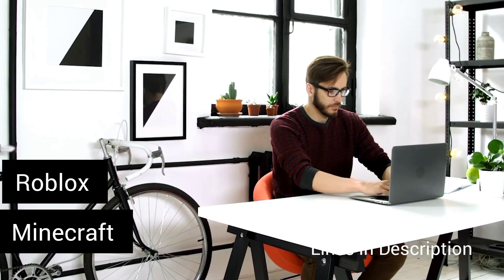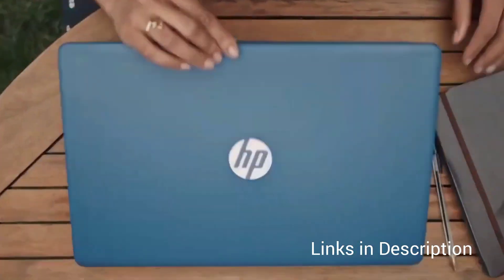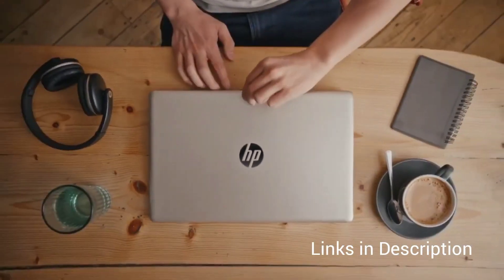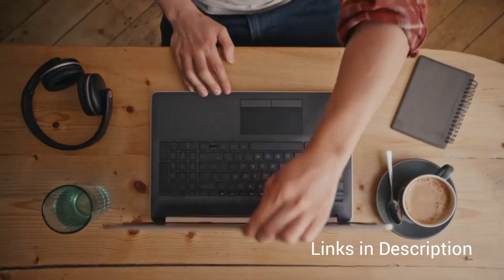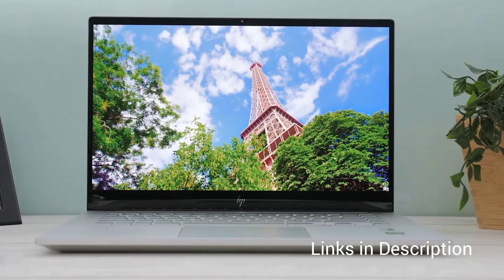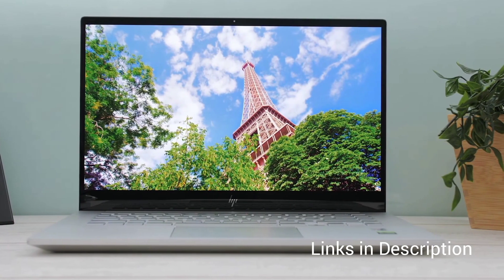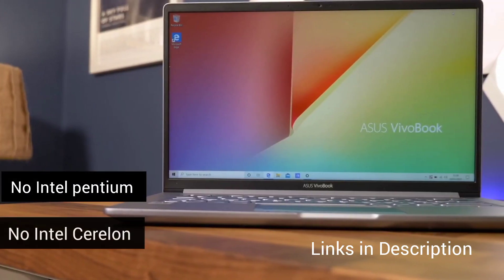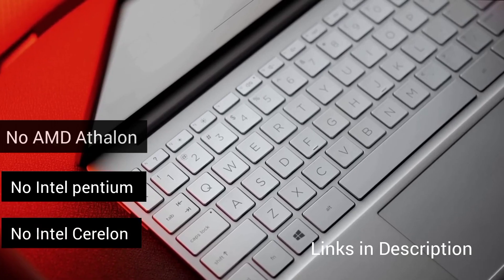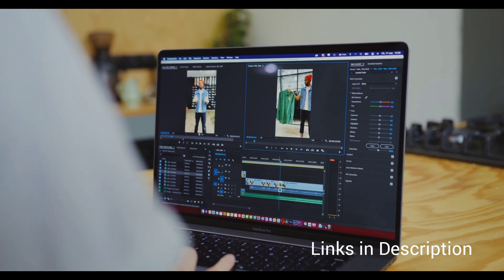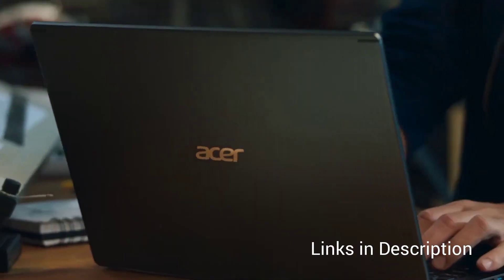However, we also do not recommend Chromebooks as they are very limited in resources, but at this range you have many options from Chromebooks. Also, I suggest you avoid any laptop with Intel Pentium, Celeron or AMD Athlon processors as they are useless and very slow.